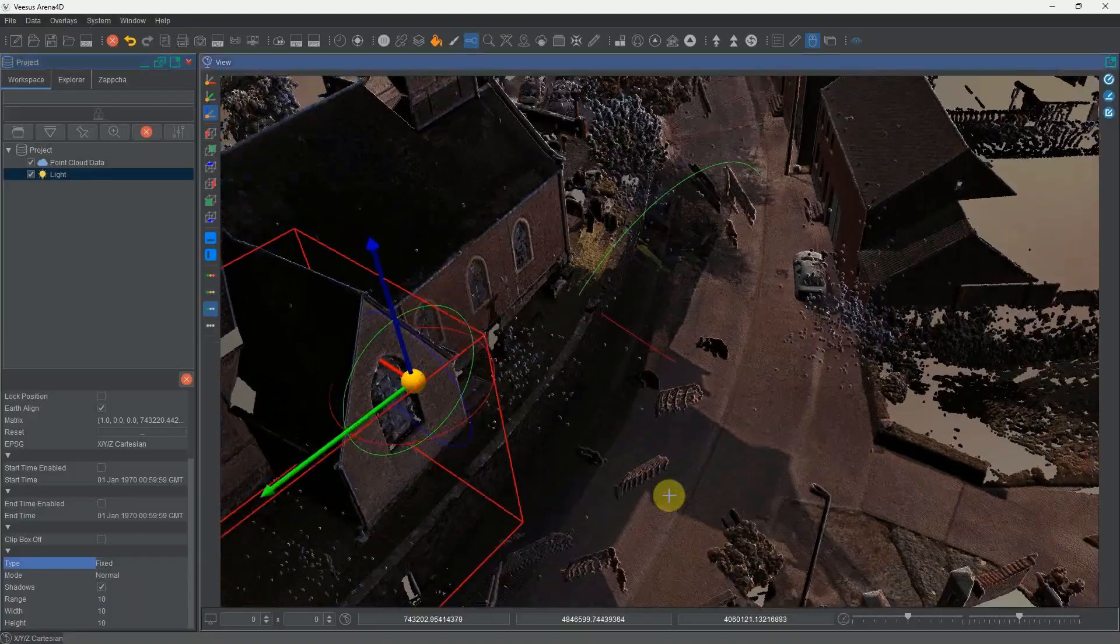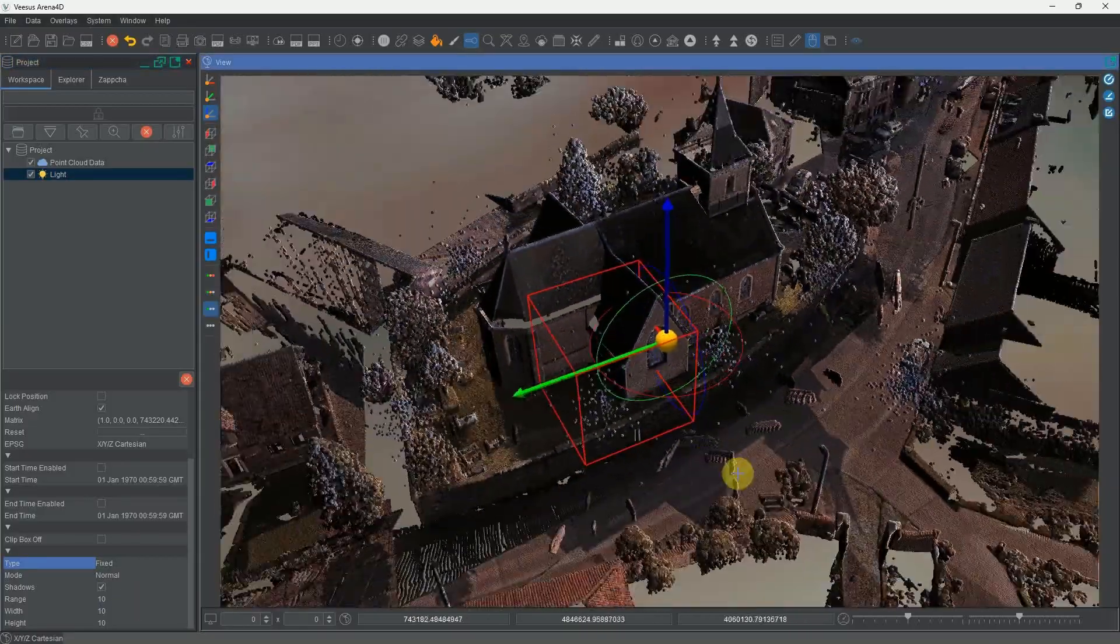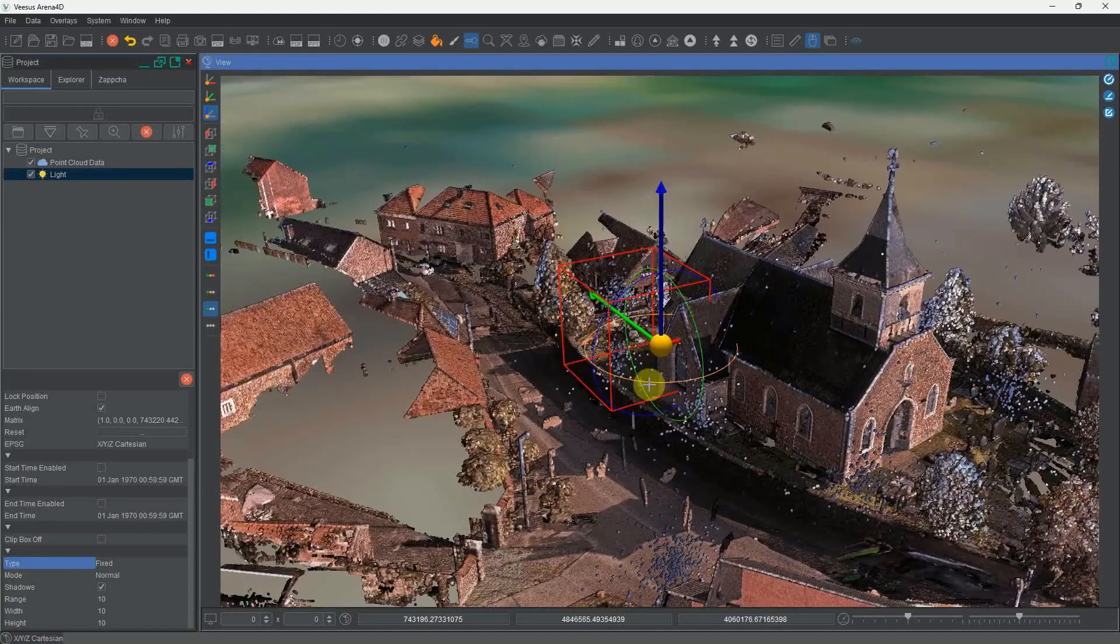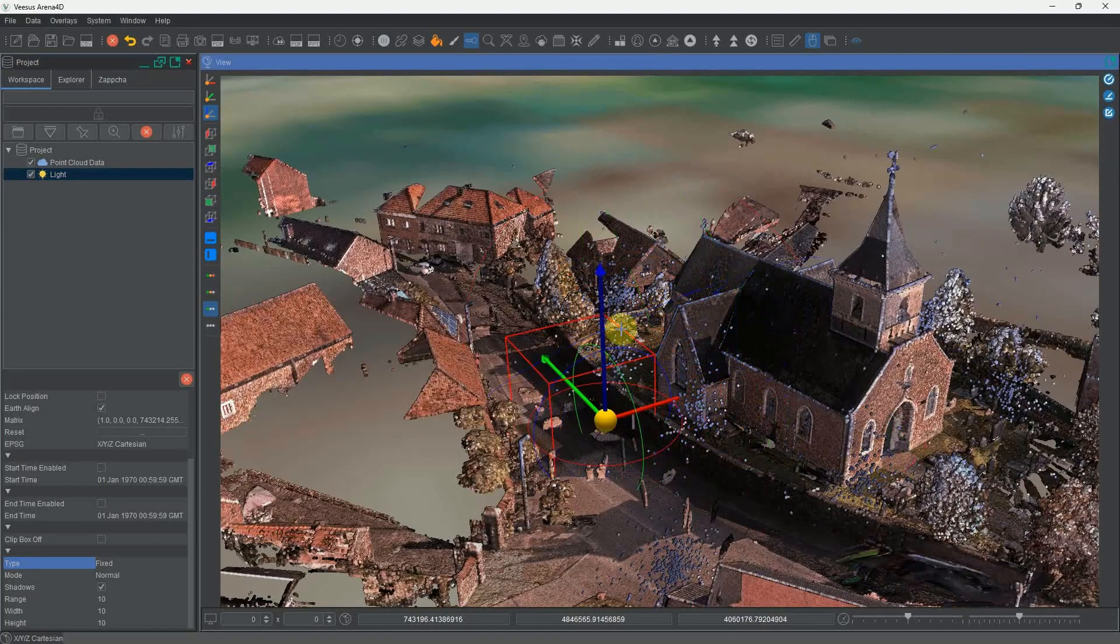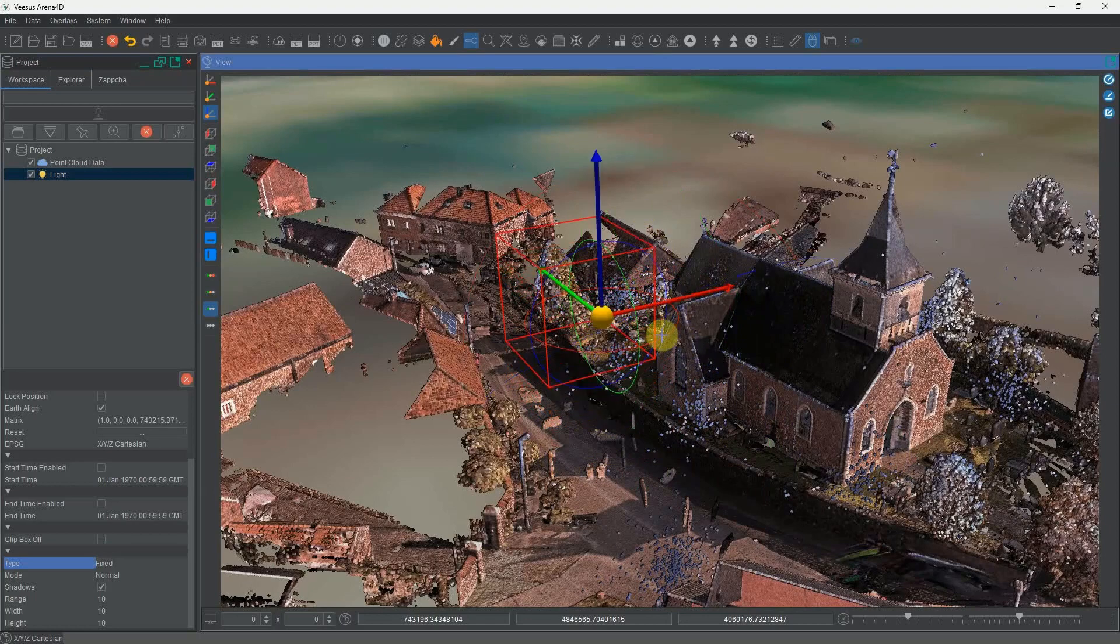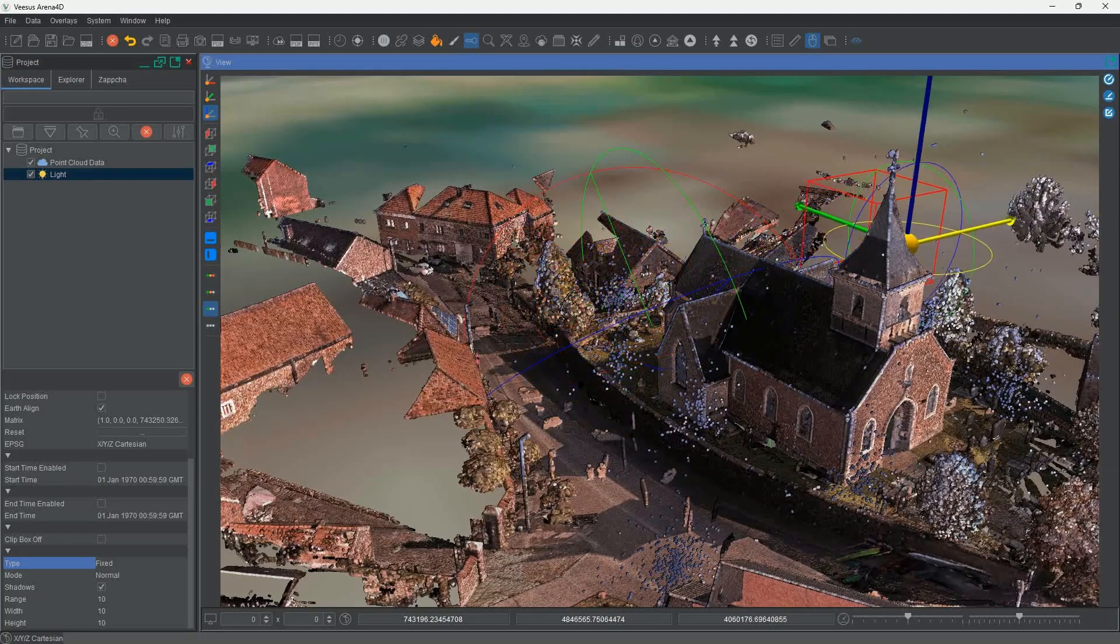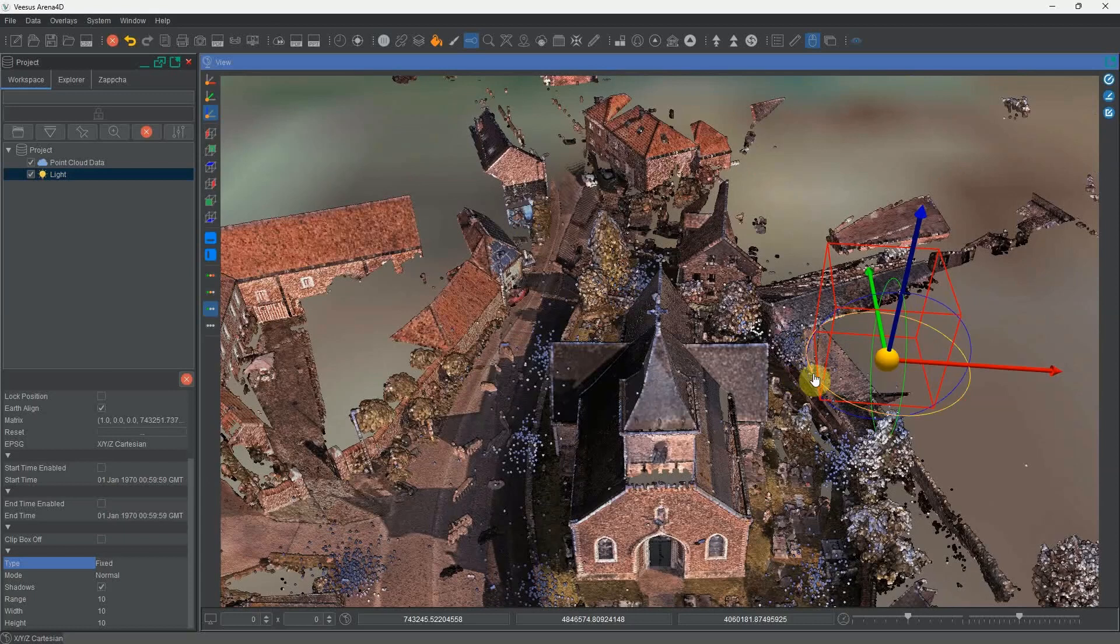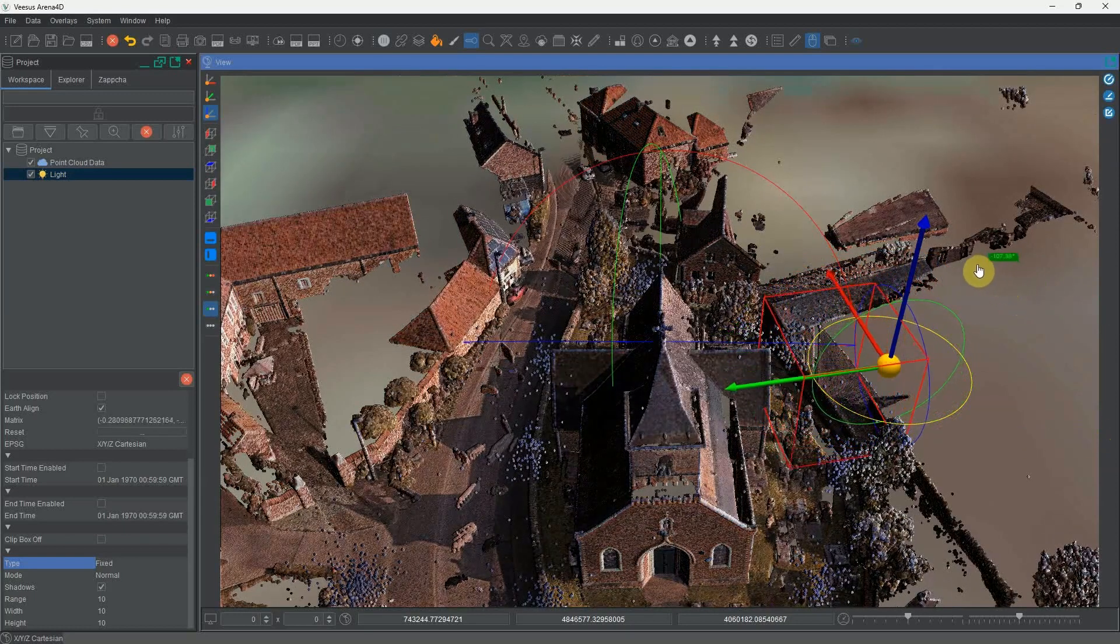Now the light is just like any other data object in Arena 4D, and we can move it around and position it. I'm going to do just that and place it on the far side of this church steeple and position it to point at the church.